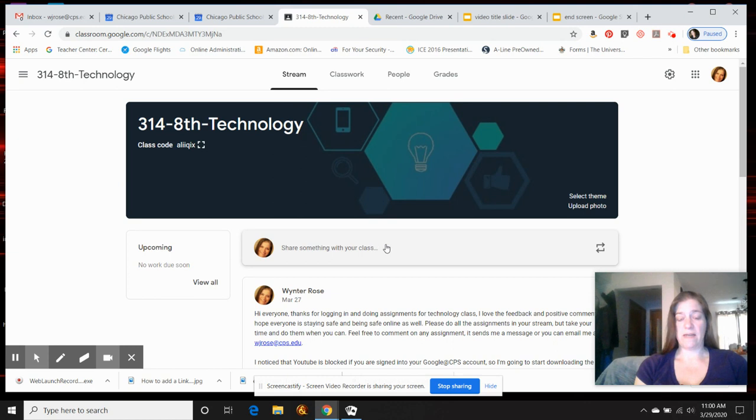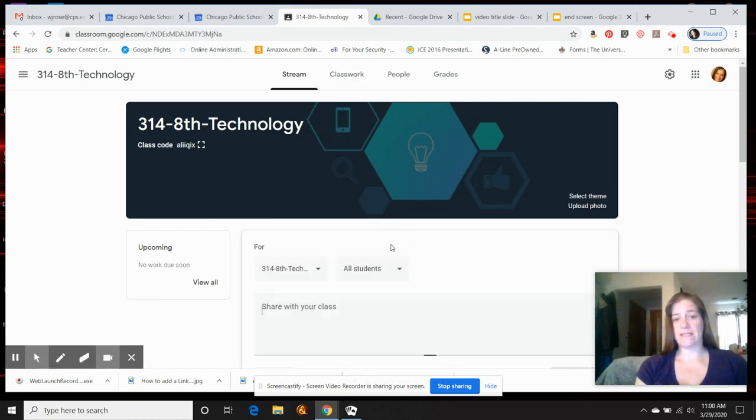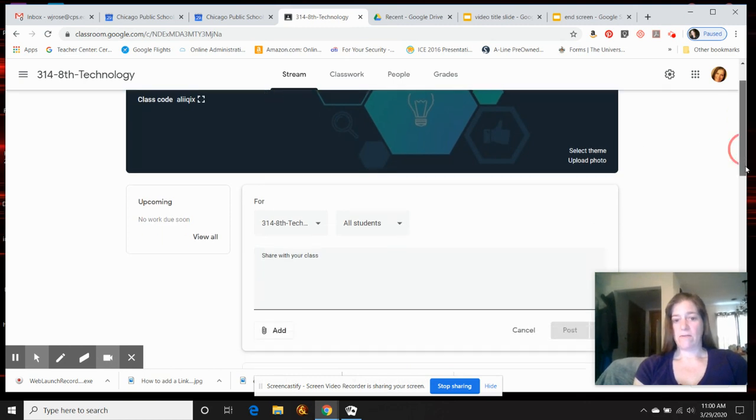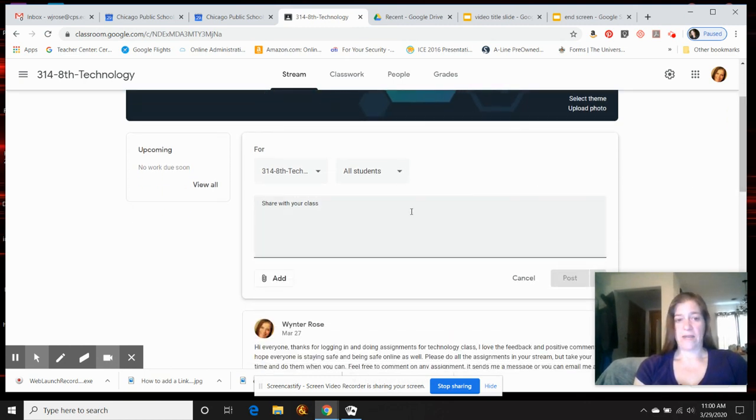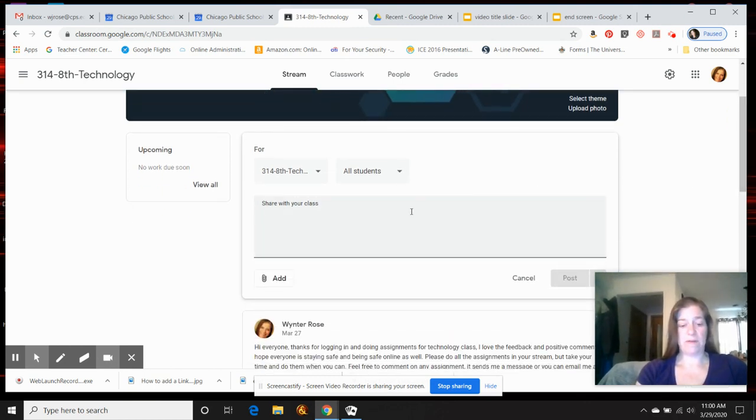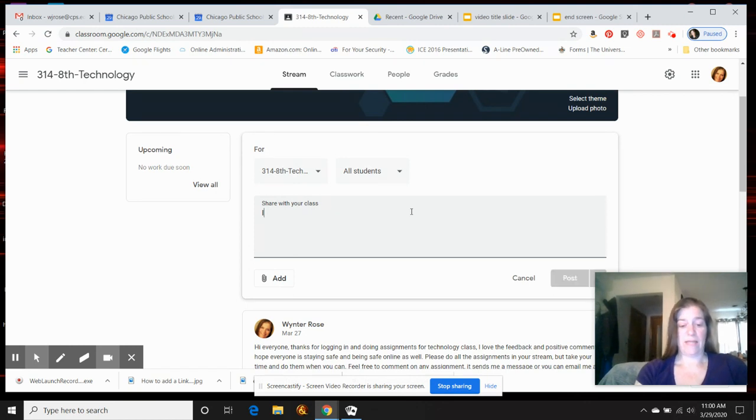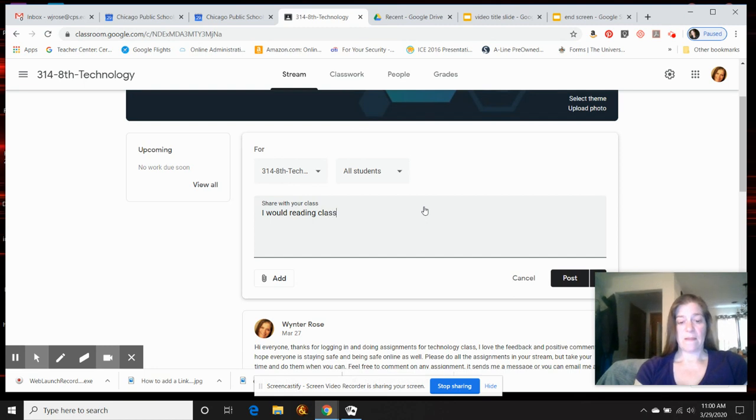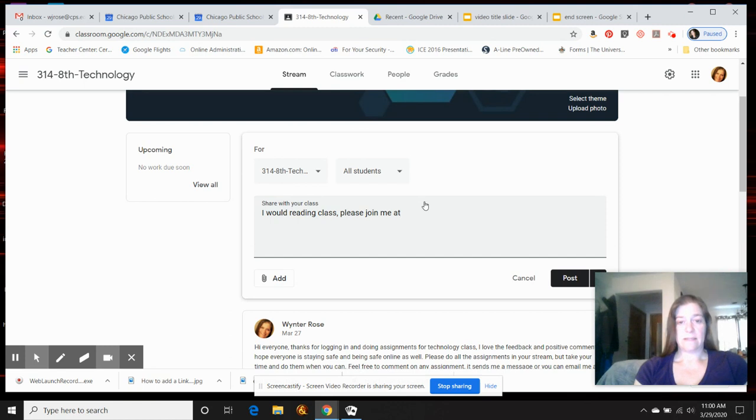You can just do it in a share something part, or you can do it as classwork and as an assignment. So in here you're going to write whatever it is: hey, I'm open to office hours, or I would like to have a reading class, please join me at 10 a.m.